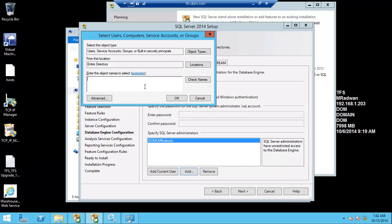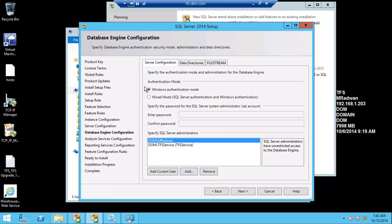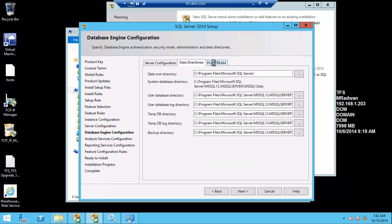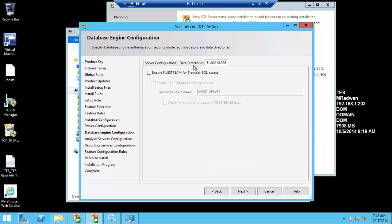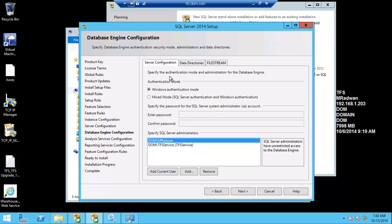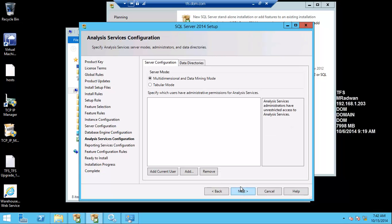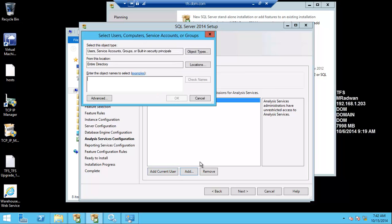the TFS service. As usual, if you're following my installation configuration, I usually add the TFS service in this step. Also for the Analysis Service, I will do the same—add the current user and add TFS service to be an admin.